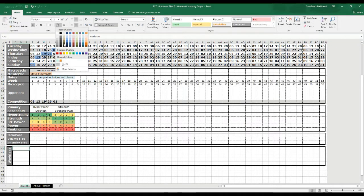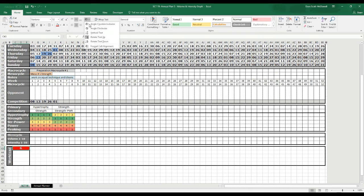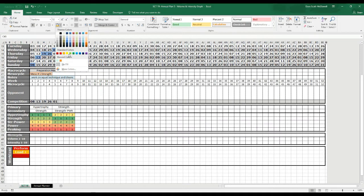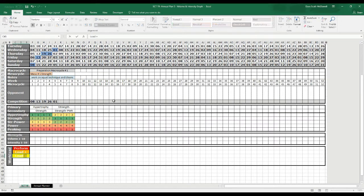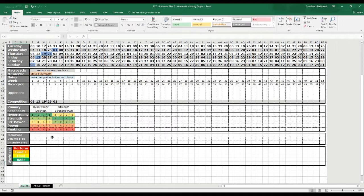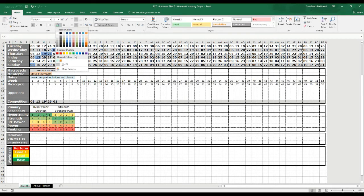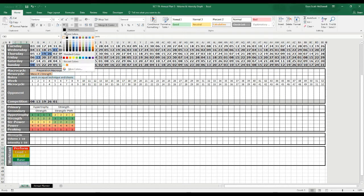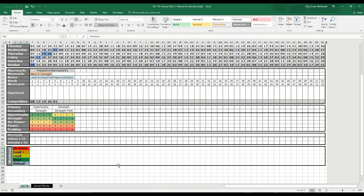I'll color these first so we can see the text as I type it in. The mesocycles I like to use: I usually color 'Perform' red, then orange for 'Load Plus,' yellow for 'Load,' green for 'Base,' and a gray or light blue for 'Deload.' Those are the categories I like to use. The fonts aren't showing up the way I want, so I'll make them black and left justify them so they match everything else.